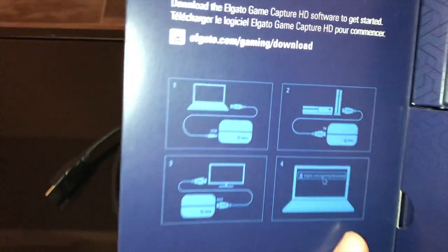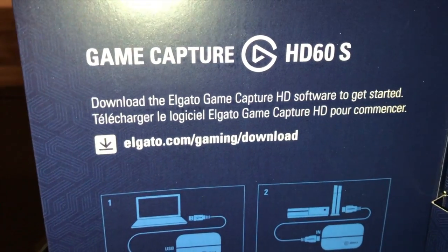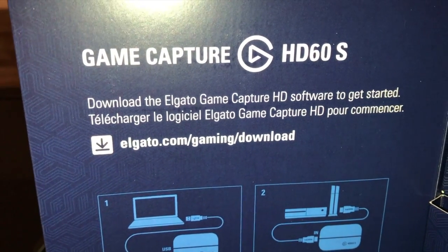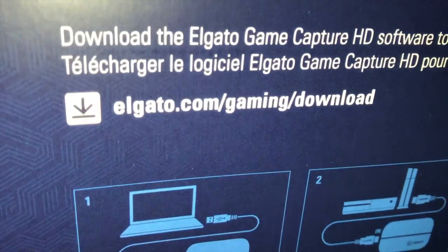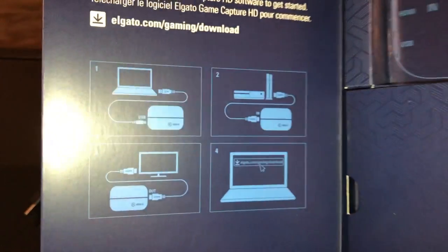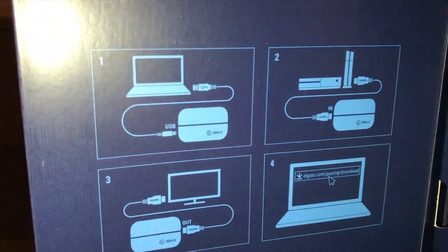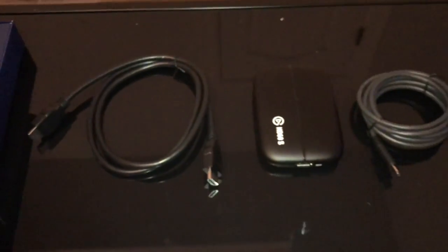But I have to download the software to get started. So this is where I go and here are the steps. I'll do it step by step.